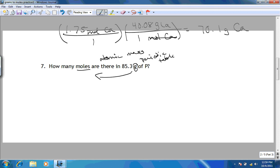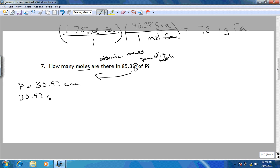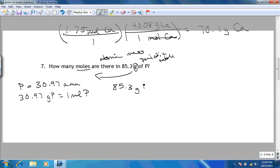If we look on the periodic table, we find that phosphorus has the atomic mass of 30.97 AMUs, which means that 30.97 grams of phosphorus is equal to 1 mole of phosphorus. Now that we have our conversion factor, we're going to take the number given in the question — that's our starting point — and put it over 1 to turn it into a fraction.